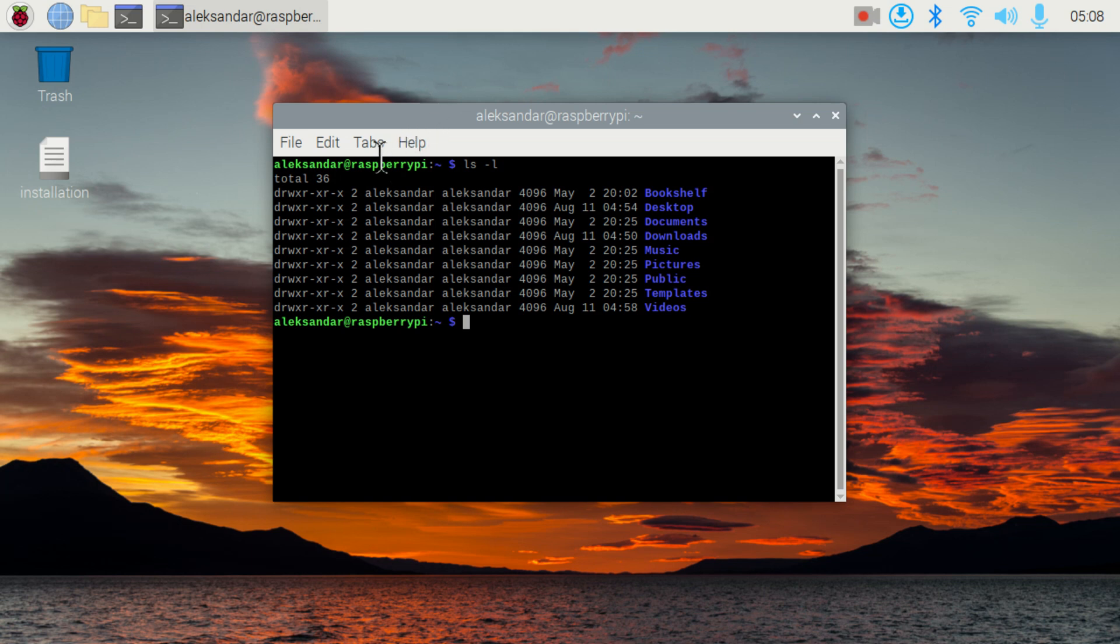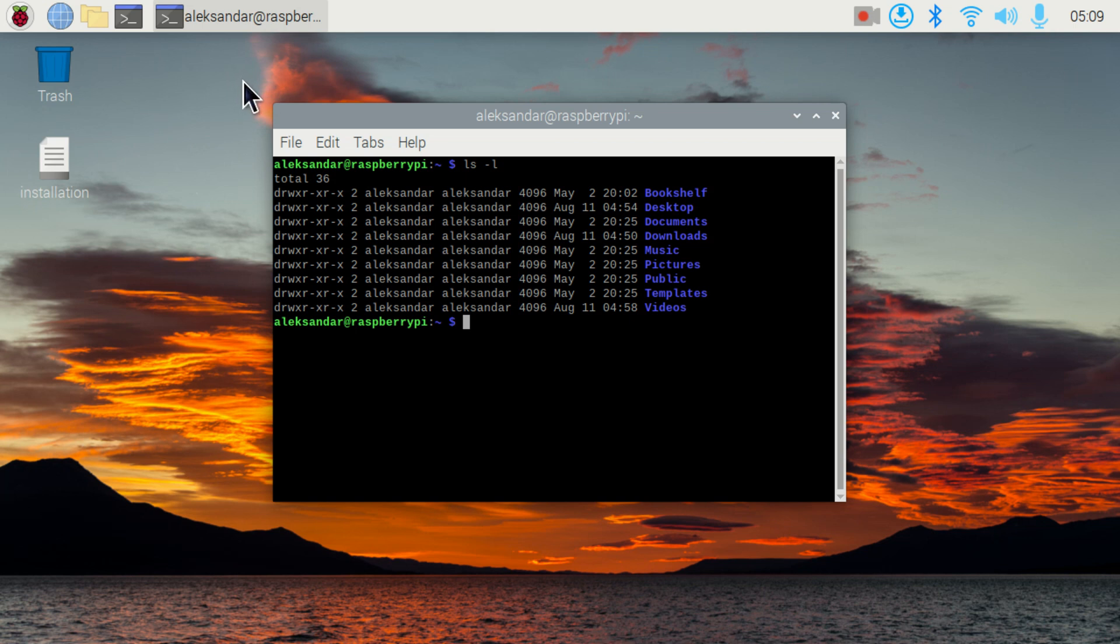Hello everyone! In this video tutorial you will learn how to record a desktop on your Raspberry Pi. We will be using a simple program called Kazam.